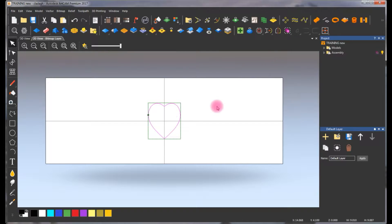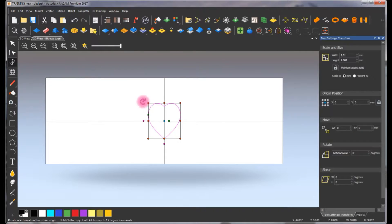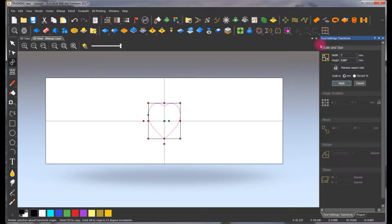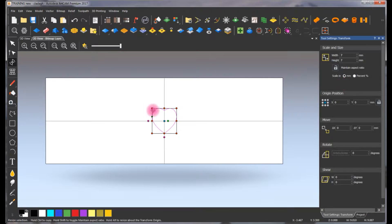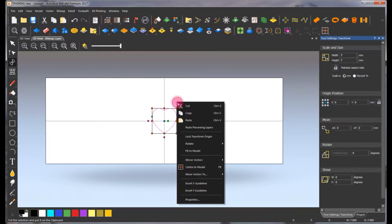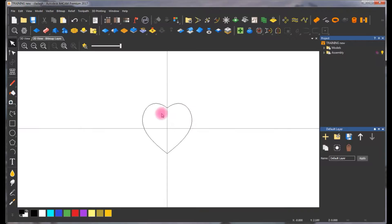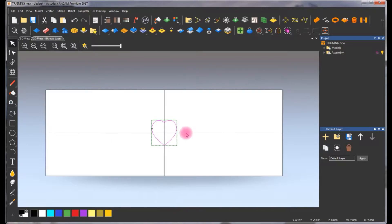We're going to select it, escape, press F9, and make sure it's centered. If you look at the actual measurement it says nine by nine, so let's fix this — let's make it exactly seven by seven. We're going to apply it so we have a nice heart shape.